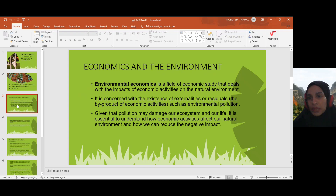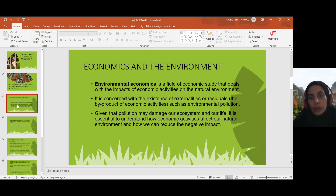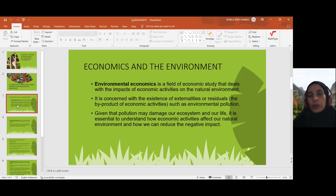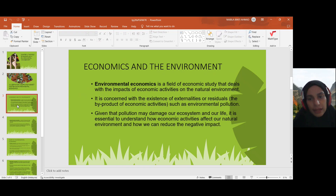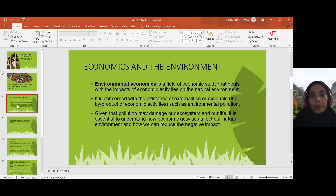So what are externalities or residuals? They are the byproducts of economic activities — anything extra that comes out or exists due to economic activities is known as externalities. For example, environmental pollution.